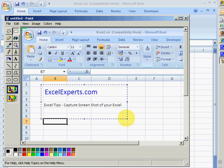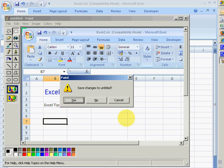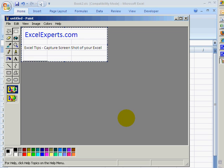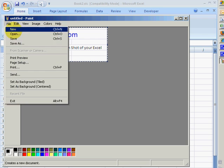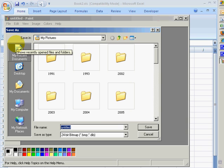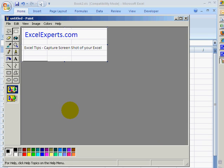Drag around the area you want, then press Ctrl+C to copy it. Press Ctrl+N to create a new file, hit No, then Ctrl+V to paste. Then go to File, Save As, give it a name, and there you go — you can save it as one of your pictures.